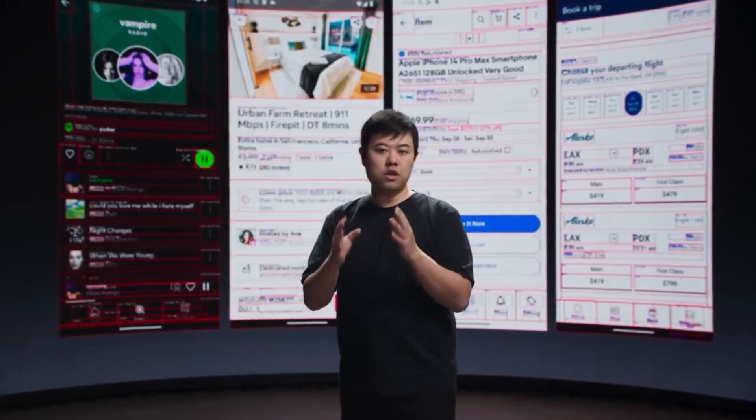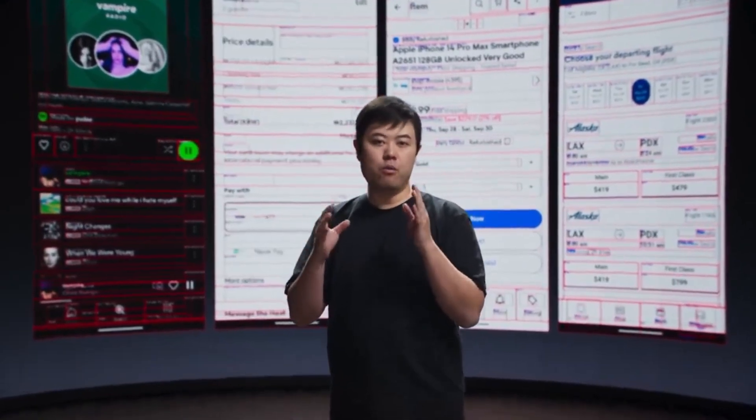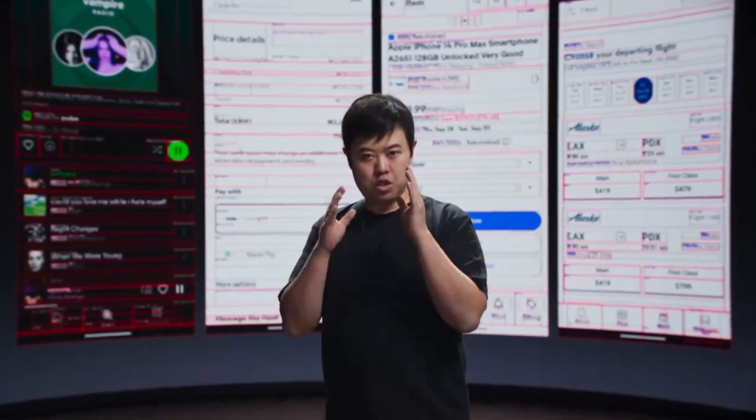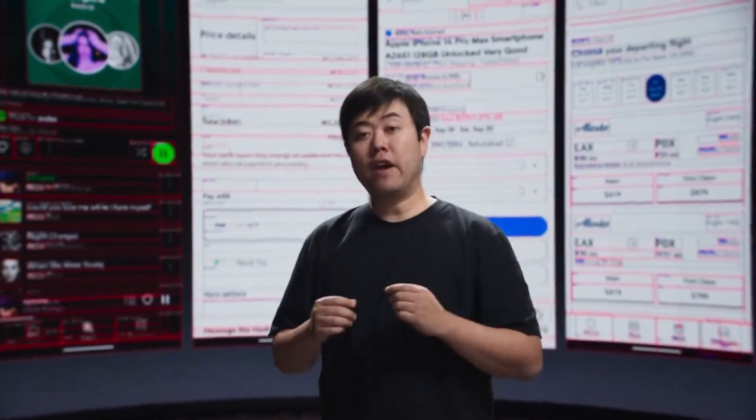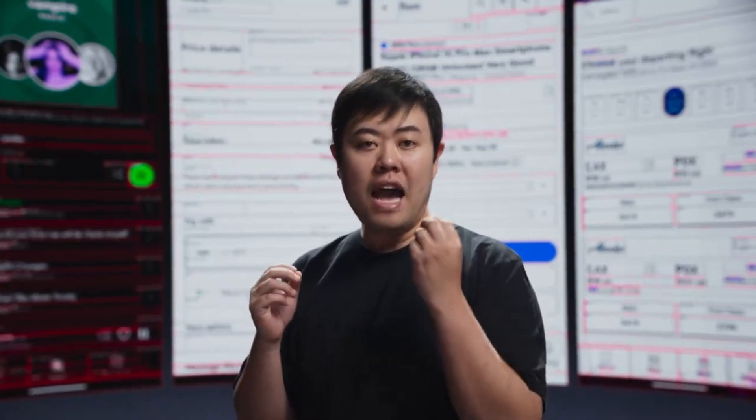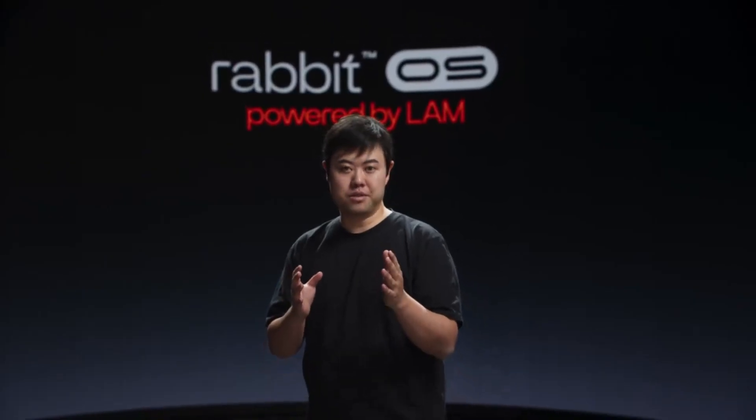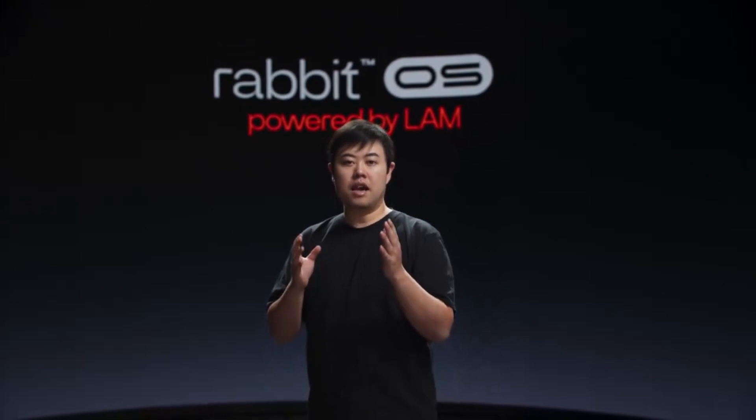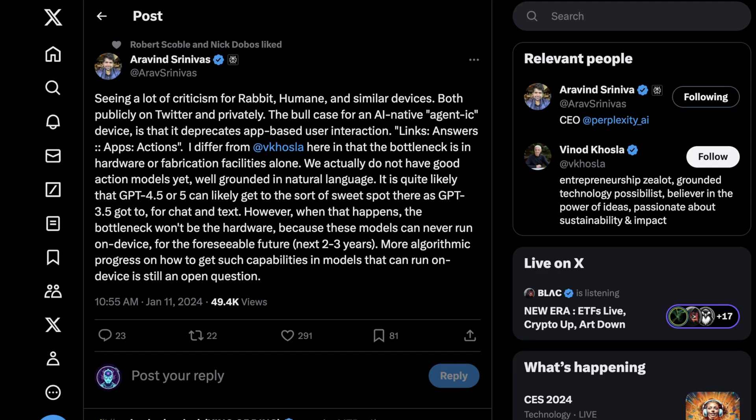Basically how many of these you can make to then give access to your model, when in reality, if you can just have an API, millions of people can use your model as opposed to thousands. We actually do not have good action models yet, well grounded in natural language. It is quite likely that GPT 4.5 or 5 can get to the sort of sweet spot there. However, when that happens, the bottleneck won't be the hardware because these models can never run on device for the foreseeable future, the next two to three years at least.